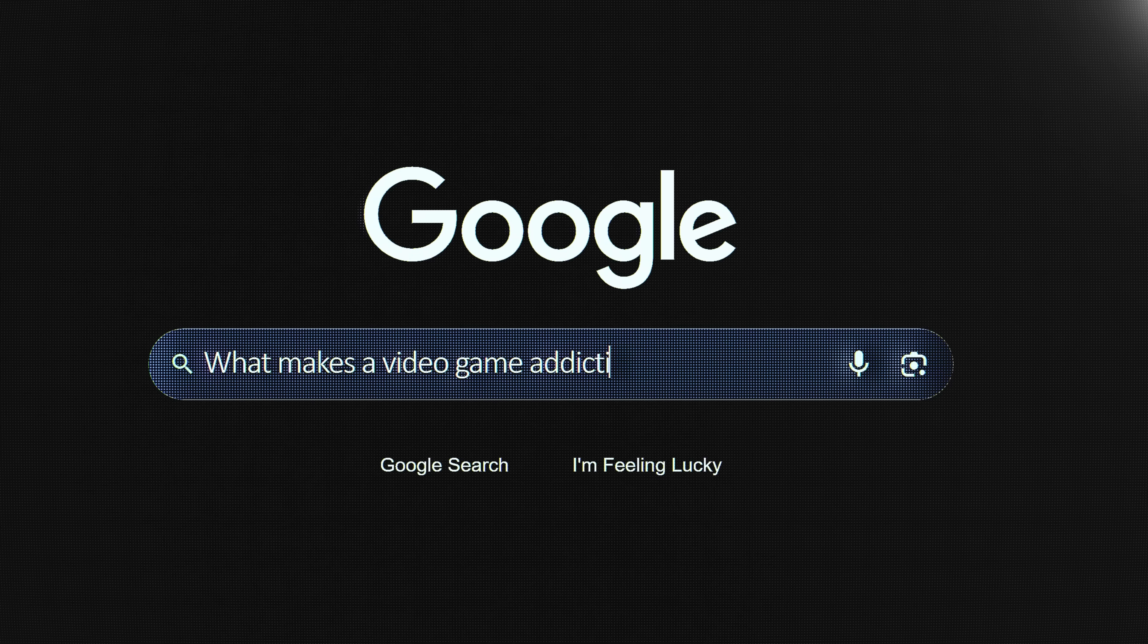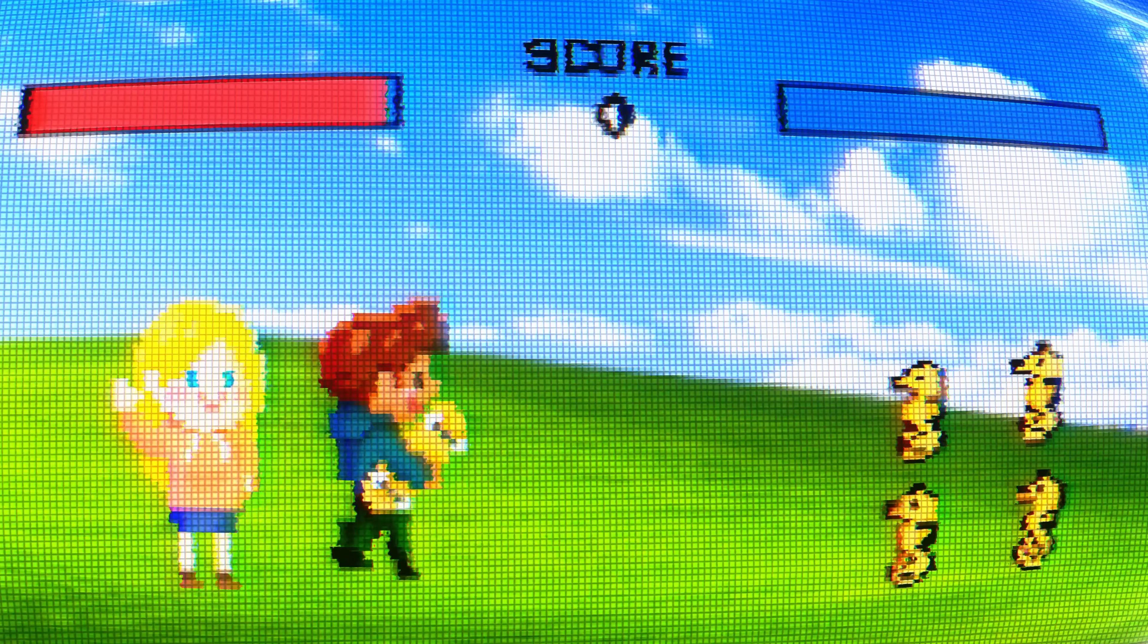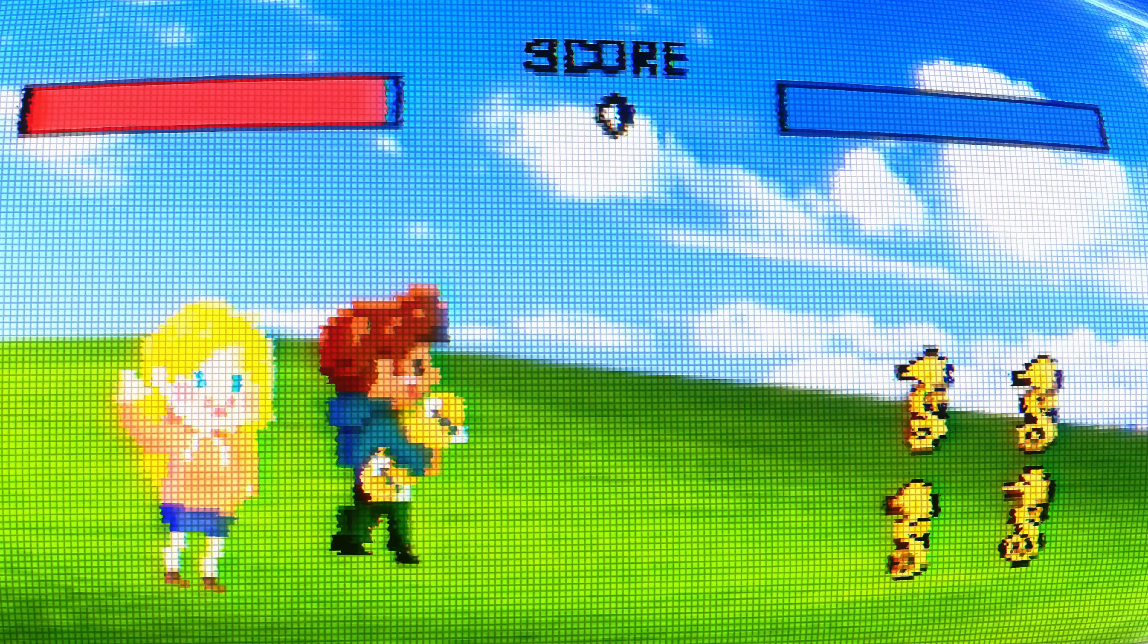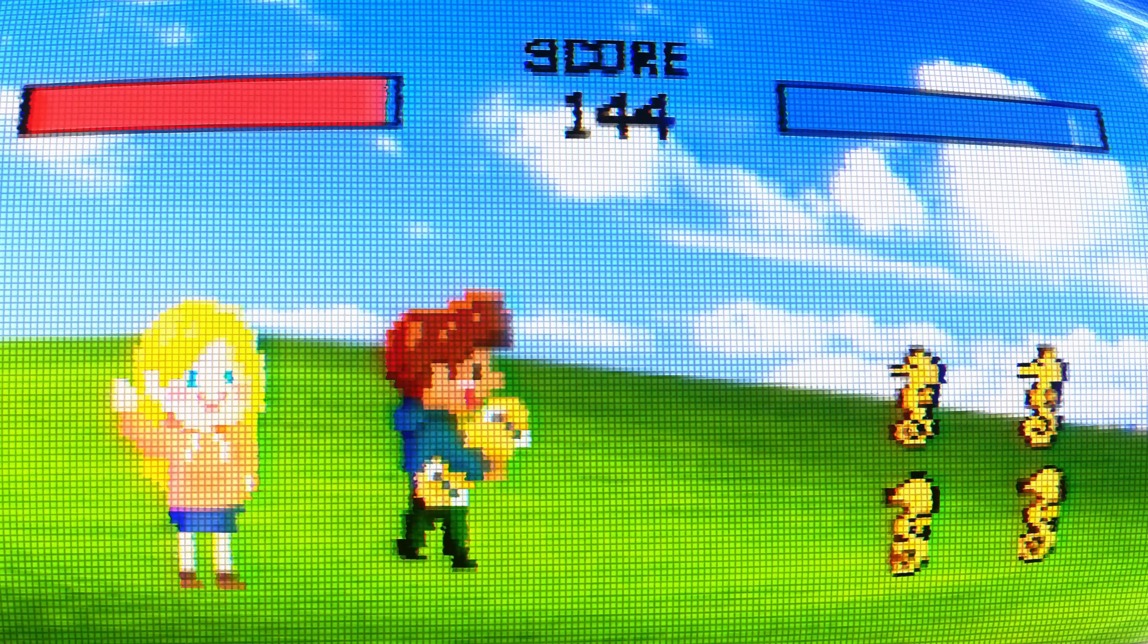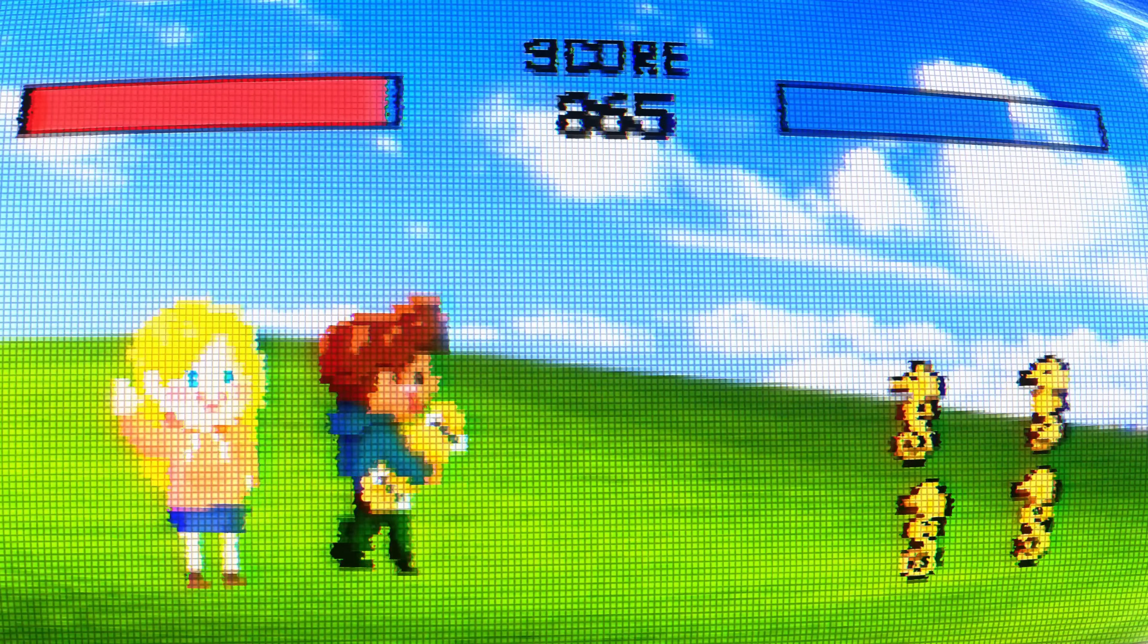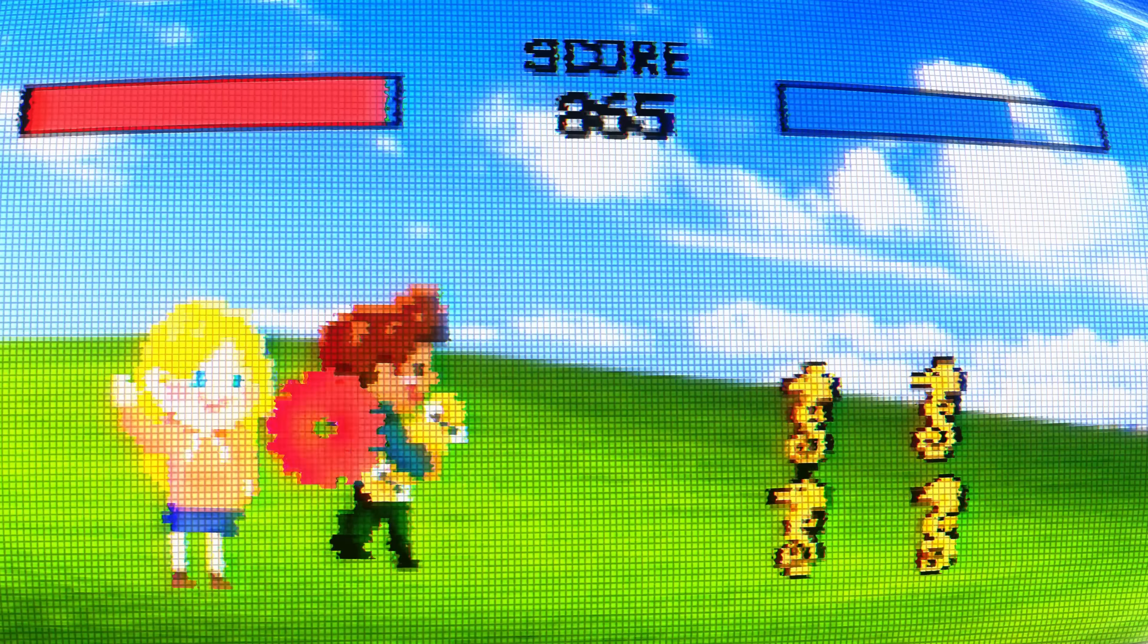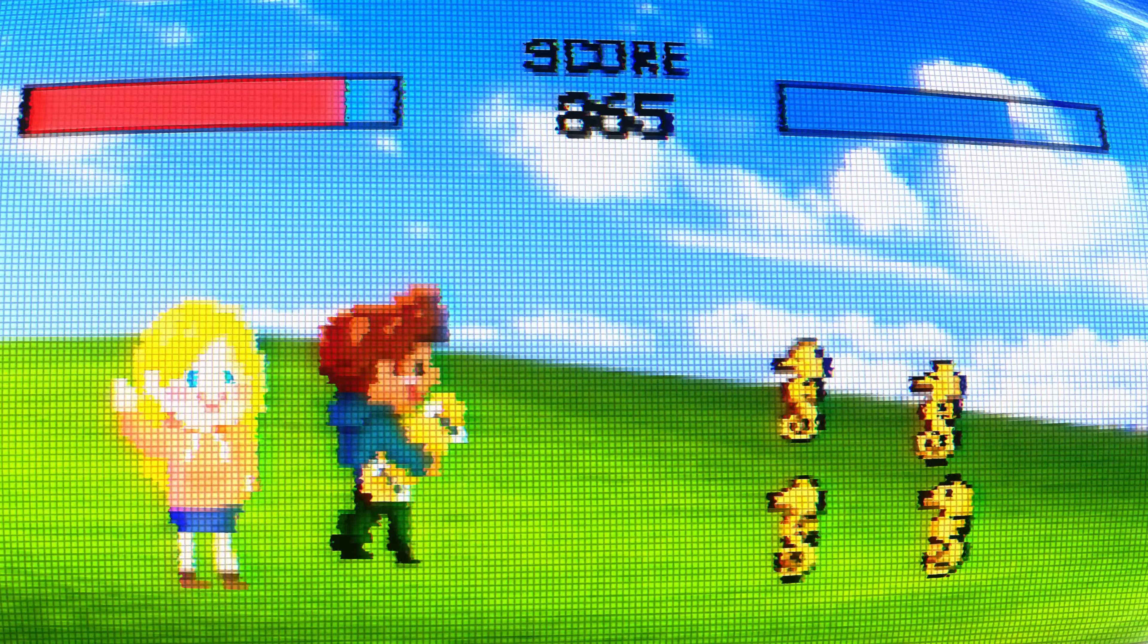What makes a video game addictive? Lori wrote a very detailed explanation, so I'll let you check that out there. The easy answer is the small dopamine hits you get from the visuals, sound effects, or small sense of progression that helps you move along further even if the goal seems out of sight.